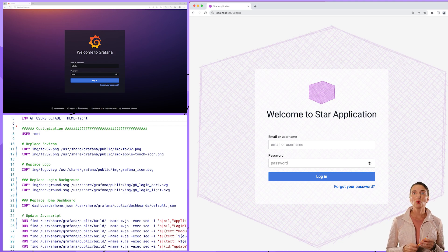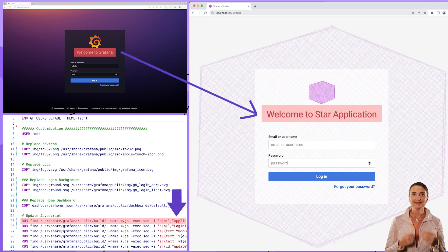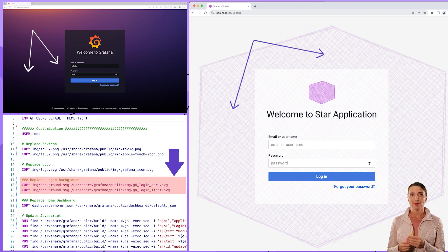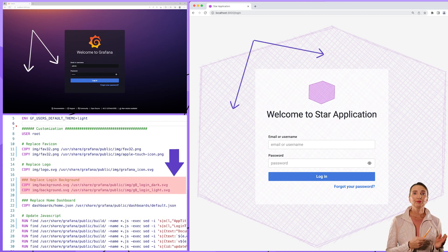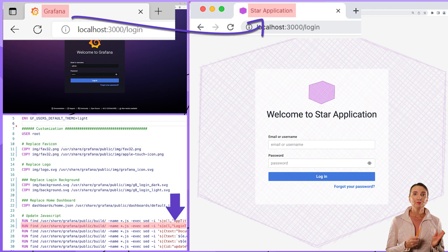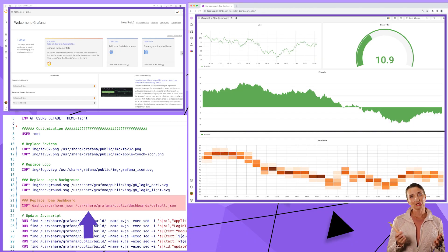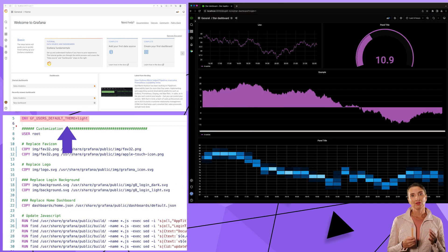In our file we show how to replace the logo, replace the title, replace the login background for light and dark themes, replace the icon next to the page header, replace the header, remove or replace links in the footer, and finally replace the home dashboard. And of course, set the default theme — either light or dark.